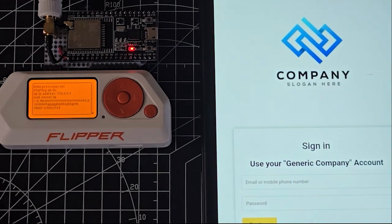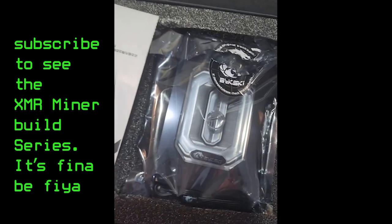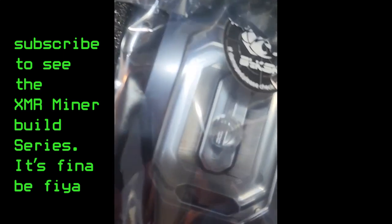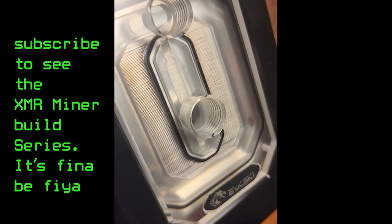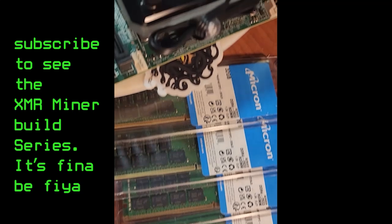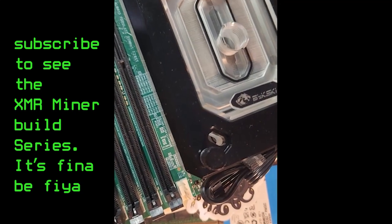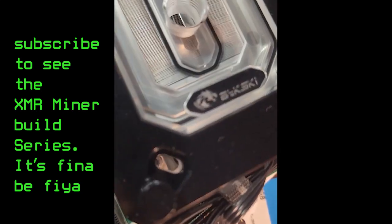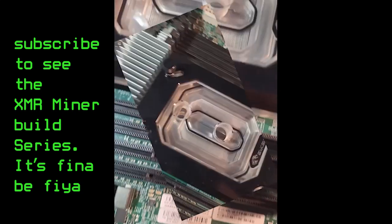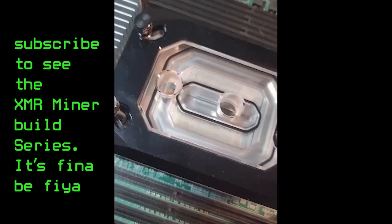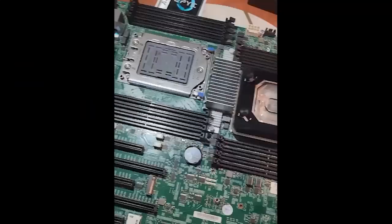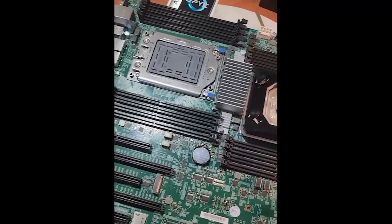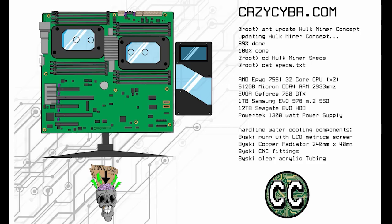The dual AMD EPYC 7551 CPU XM rig miner build, which is going to be absolutely crazy. Two 32 core CPUs, 64 cores, 128 threads in total, over half a terabyte of RAM, and custom open chassis designed and fabricated by me, as well as a custom hardline water cooling system for it. It's going to be a monster of a build guys, I'm extremely excited for it.